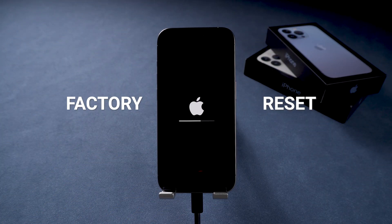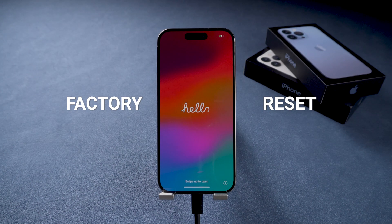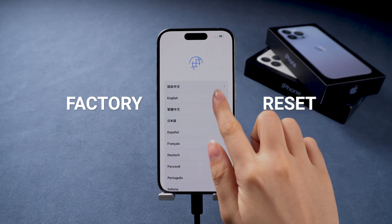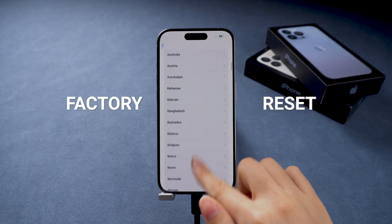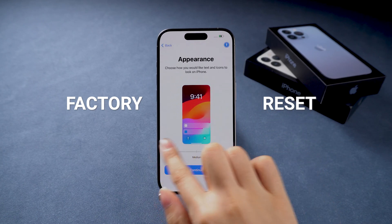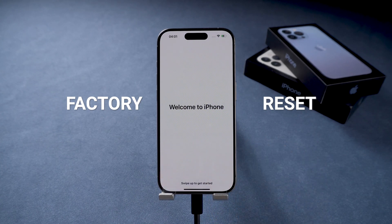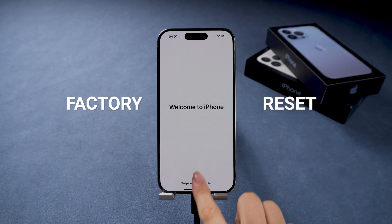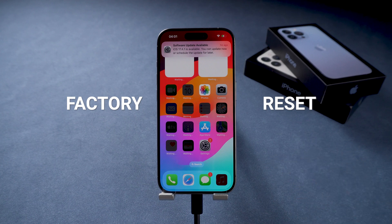But when you do a factory reset on your phone, it will delete all your personal data, including apps, photos, videos, contacts, messages, and any custom settings or preferences you have configured on your iPhone. Your phone's system will be back to the original state, just like when you first got it. So if you want to refresh your phone to get better performance, do a hard reset first.